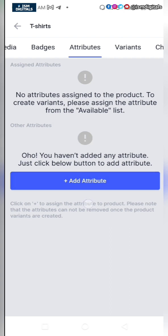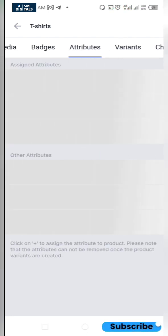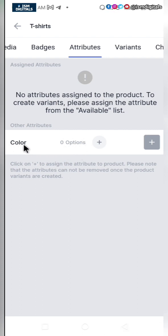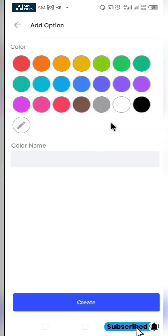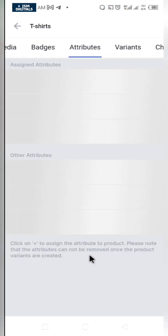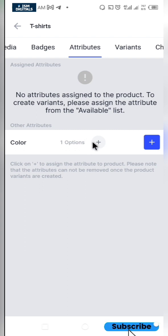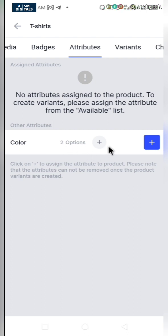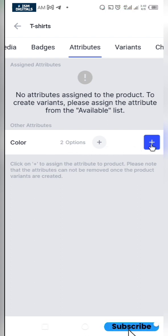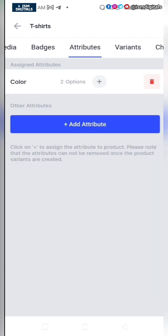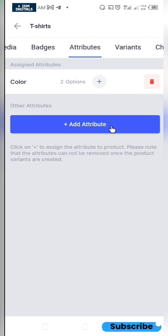Because of network, just give it time to load. The attribute has been added. I want to select the colors I want to add — I'll click on the plus icon and select white, then click on create. I'll add black as well. Now we have the two color options and I'll click the plus icon to finalize adding the attributes.